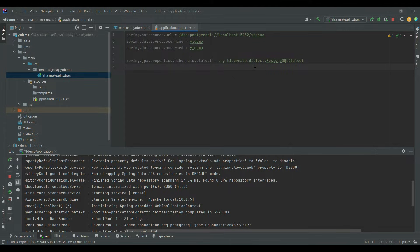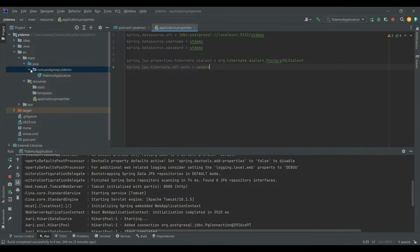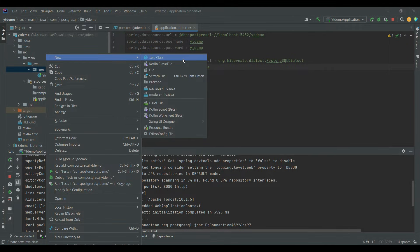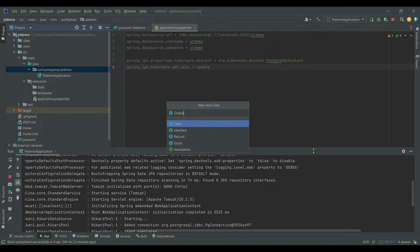Let's go ahead and create the entities. You can also provide additional Hibernate properties to show SQL details in the console. You can also configure ddl-auto to create or update the database whenever the server is restarted. Let me add those properties as well.